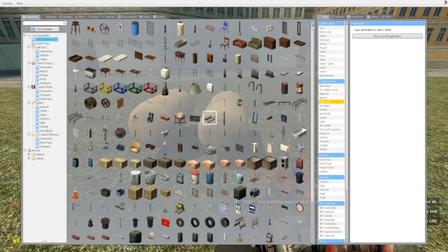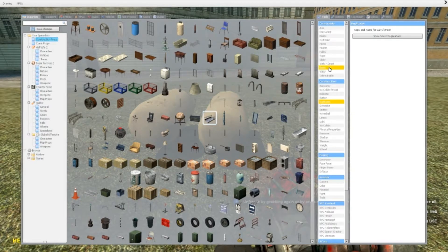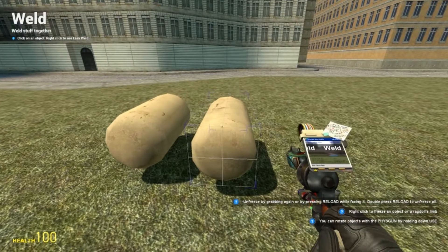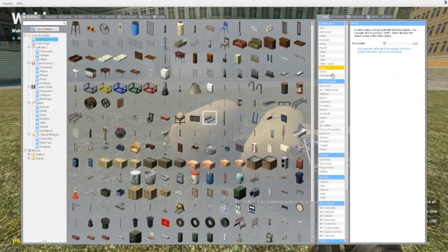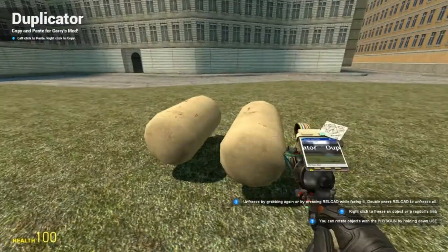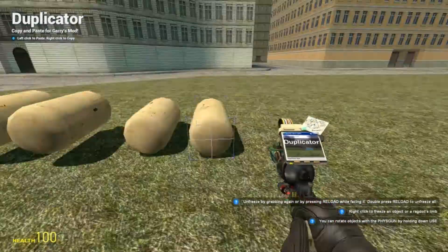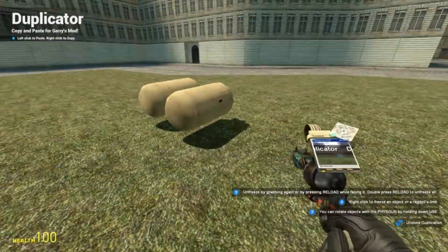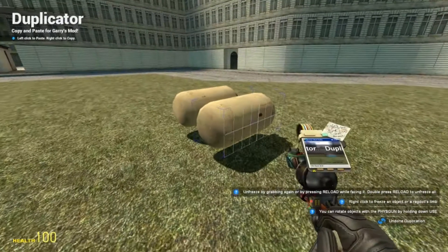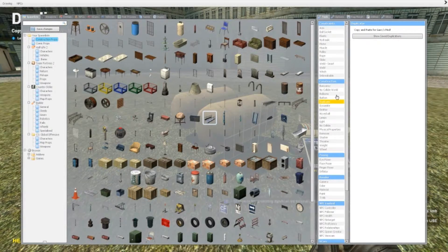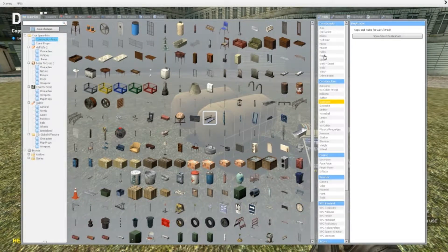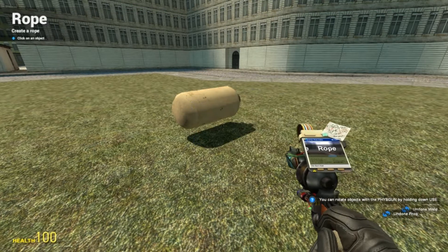When I say this, I mean you can weld two props together and guess what, the duplicator will duplicate those two because they are having some sort of connection. This will also work if you use the rope tool, like link them like this or the no collide tool.